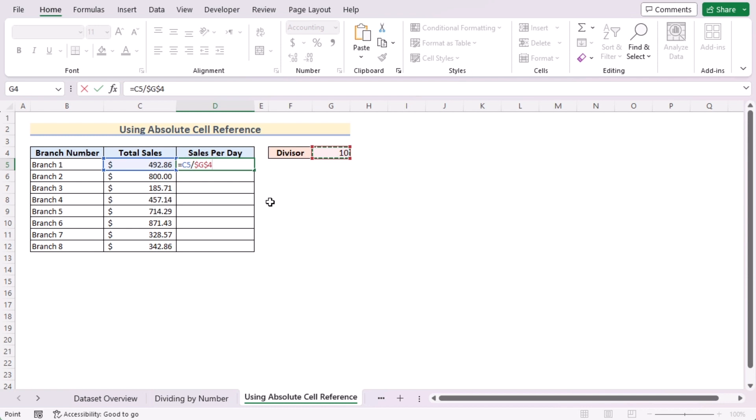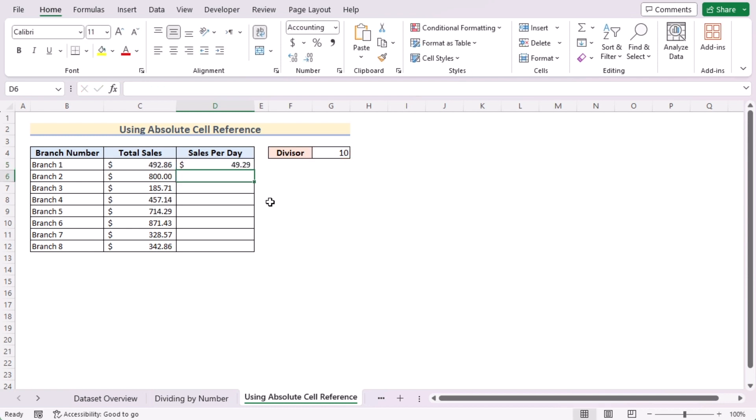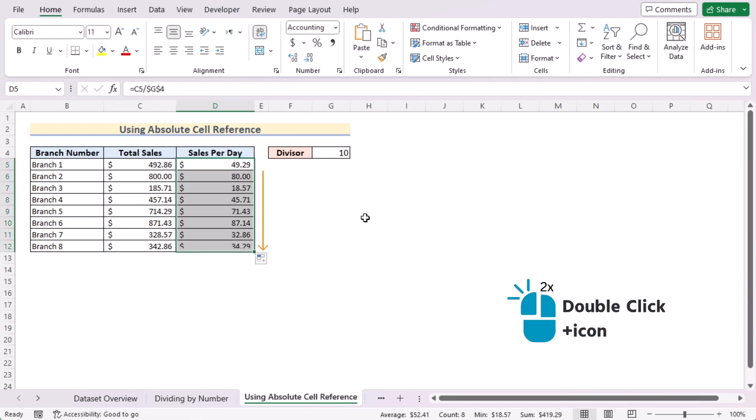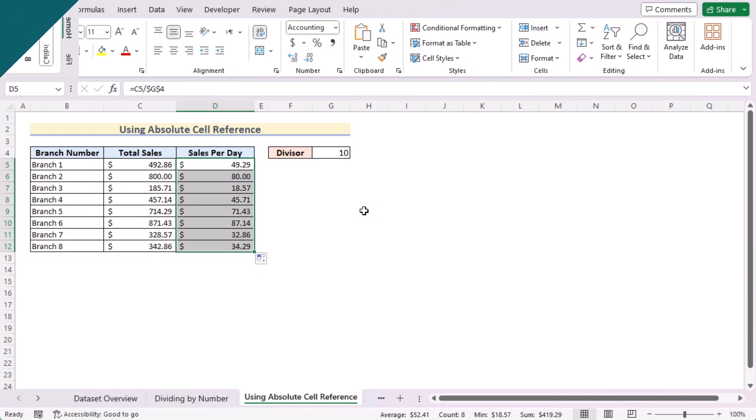Press the Enter button to get the sales per day for the D5 cell. Now use the fill handle tool and you have got the sales per day for every cell of column D by using absolute cell reference.